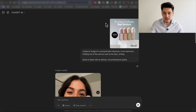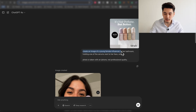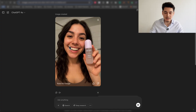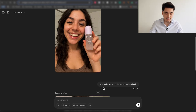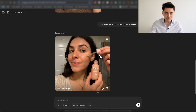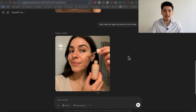Then I uploaded the image in a separate chat room and asked it to create an image of a young female influencer in her bathroom, holding one of the serums with a smiling expression, taking the photo with her iPhone so it doesn't look too professional. The coolest thing about this feature is that we can also make certain changes or edits to whatever image it generates. I just said, now make her apply the serum on her cheek, and we can see the image was updated accordingly. Really insane, honestly mind-blowing stuff.